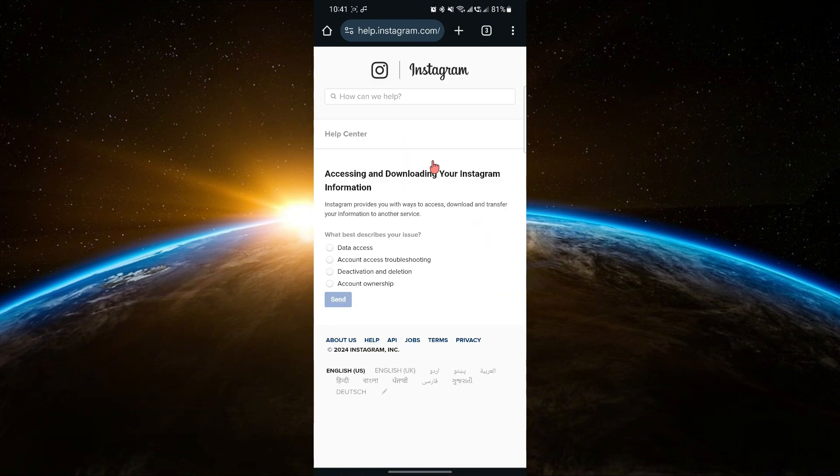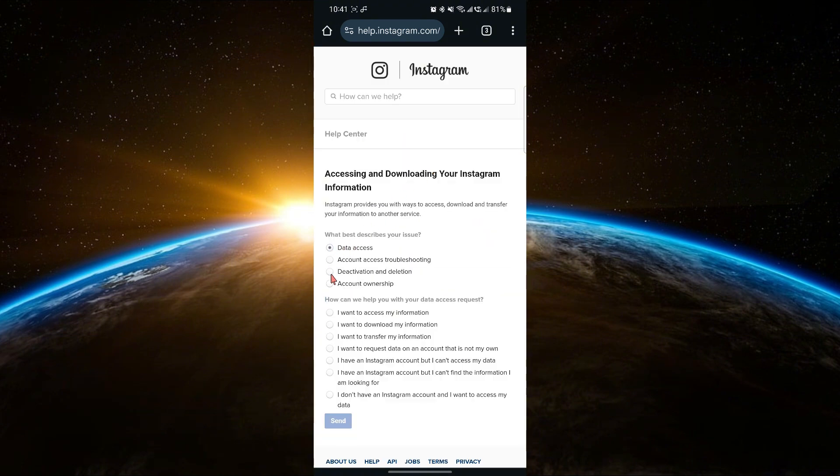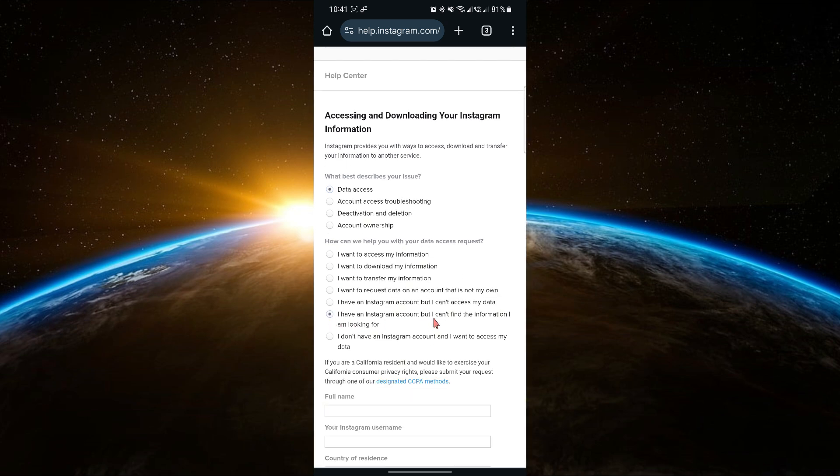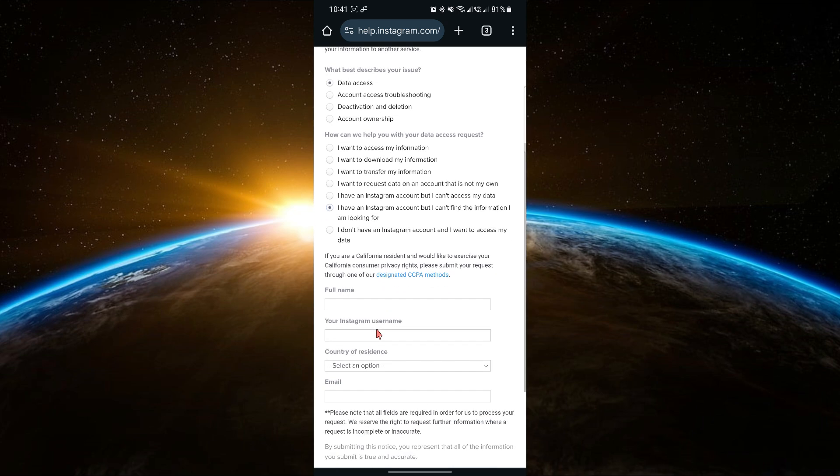Now, select Data Access, then scroll down to find the option I have an Instagram account, but I can't find the information I'm looking for. Tap on that.